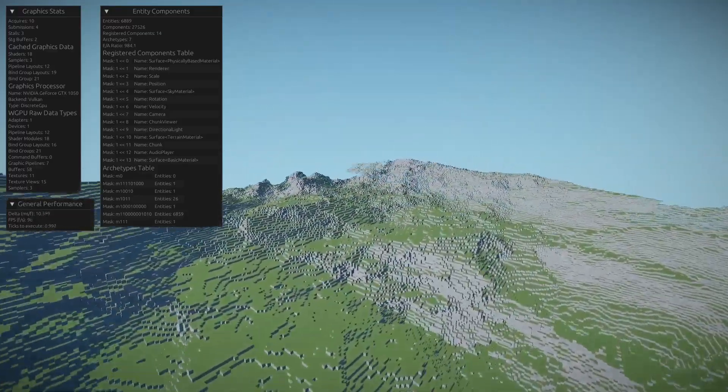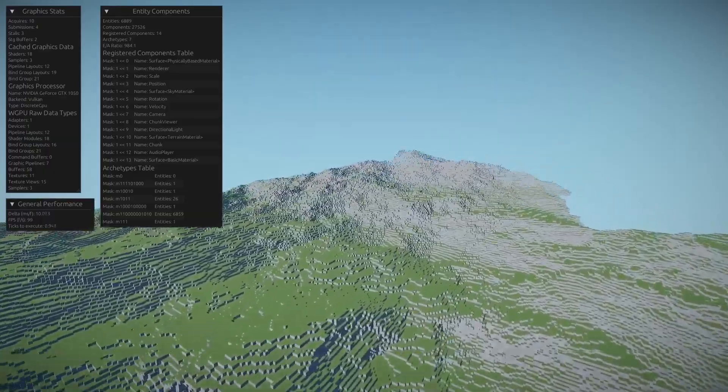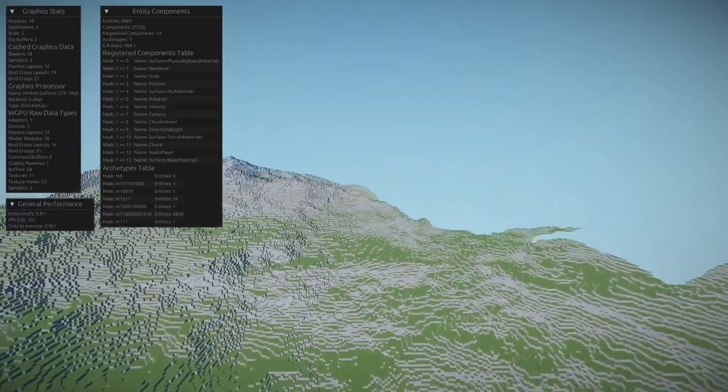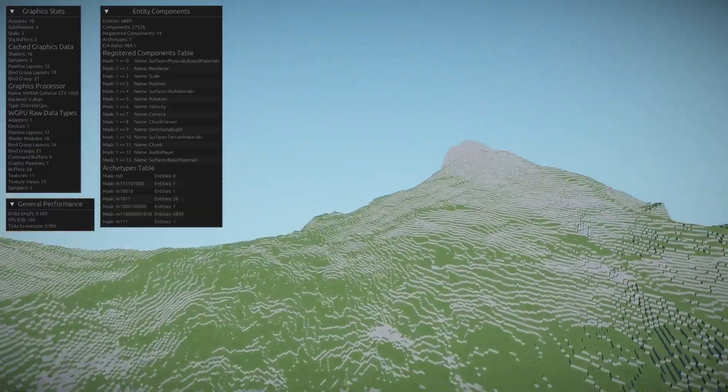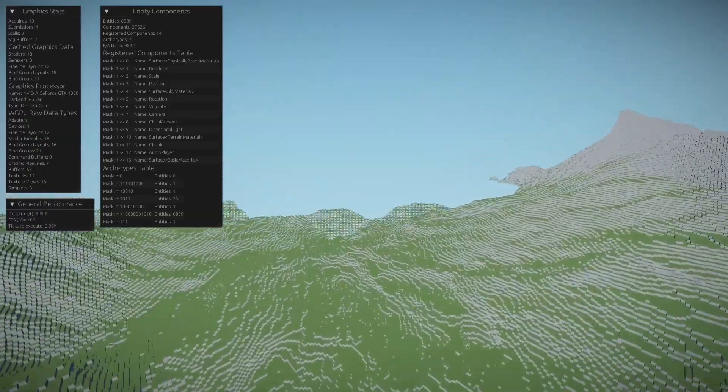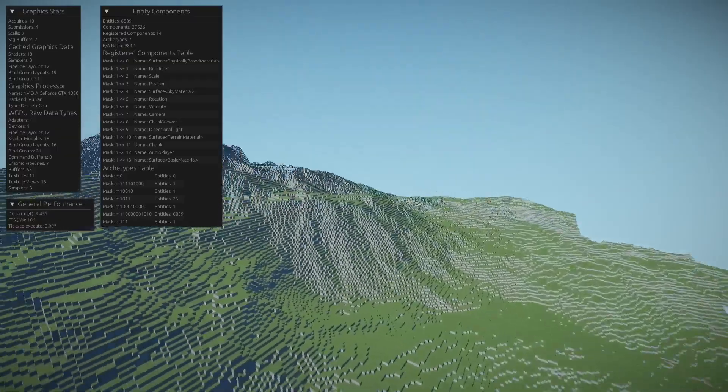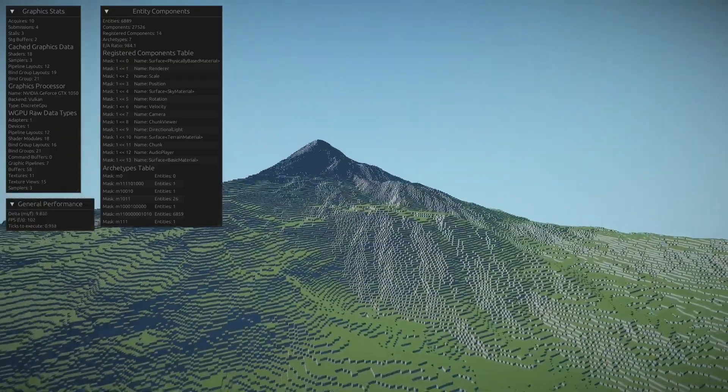But again, since I'm using OBS, it's taking a hit on my GPU, which makes voxelization and rendering a bit slower.